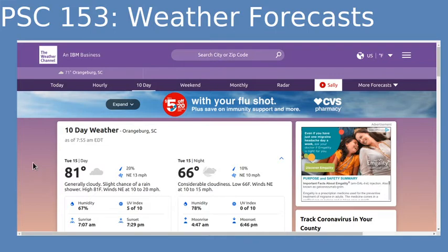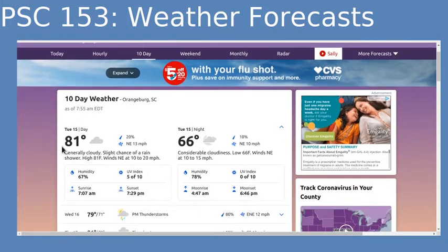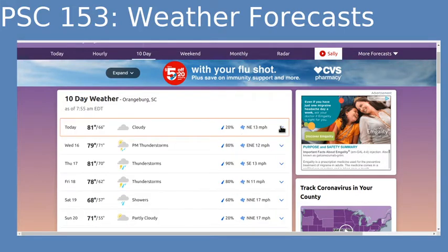Here's our Weather Channel 10-day forecast, and currently the way it's set up is when you go to this link it's got the first day sort of expanded. I want you to go ahead and close that off and just look at the major information listed for all 10 days.